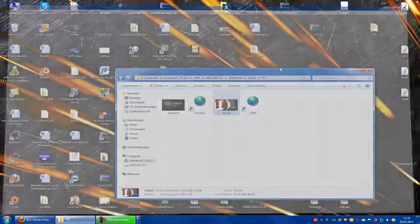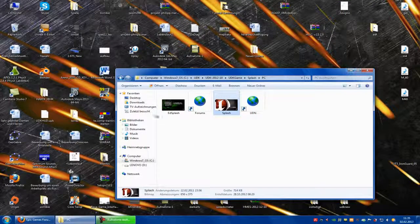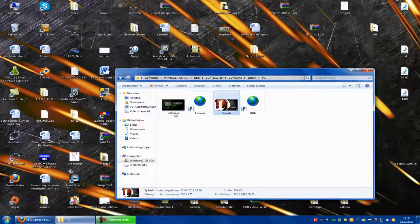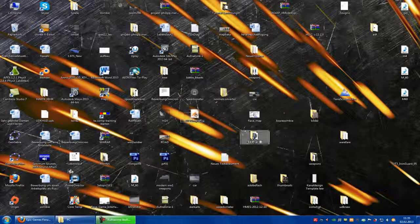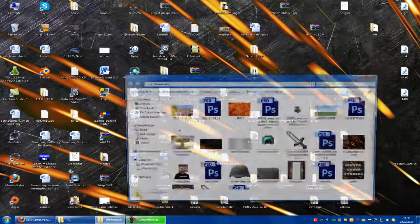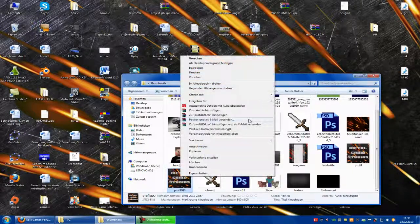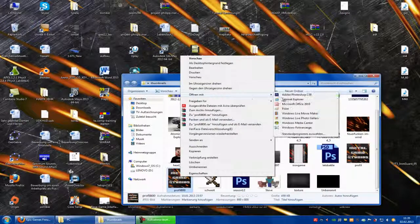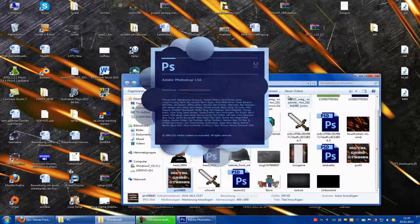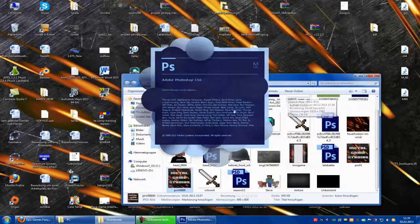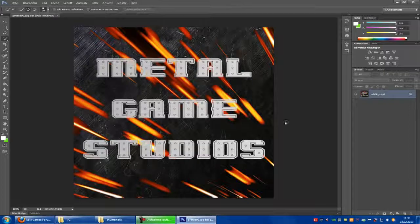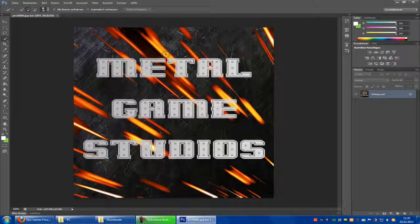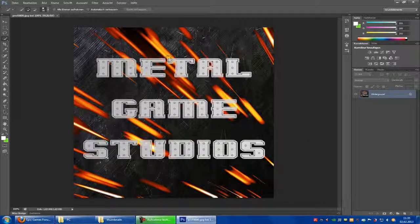Now I will show you how to make your own picture a loading screen. Search out a picture, right click, open with Adobe Photoshop. You can take everything you have. It just has to be a bitmap and a special resolution.